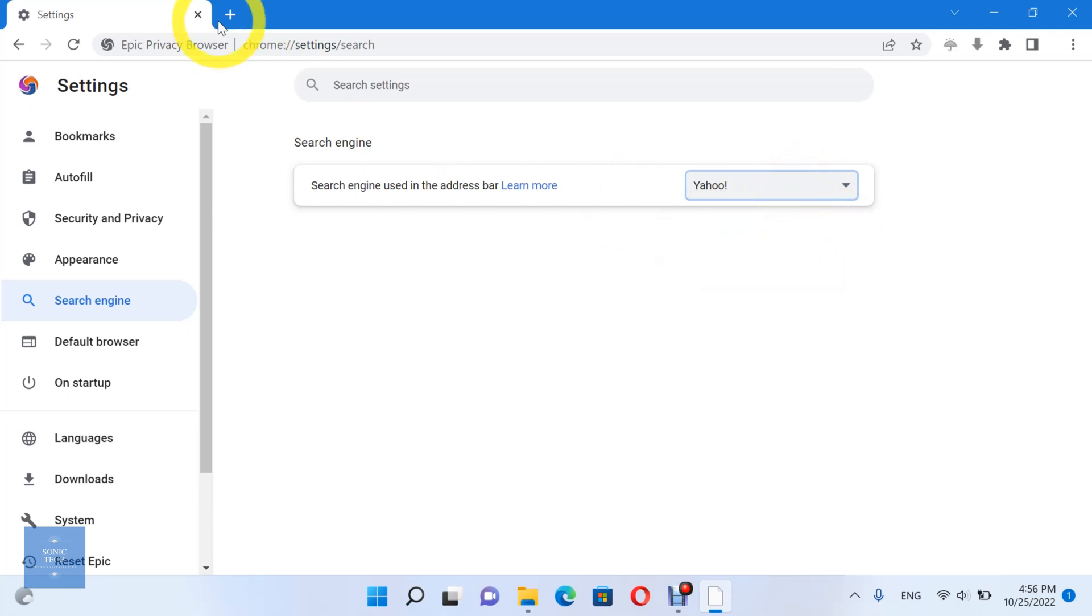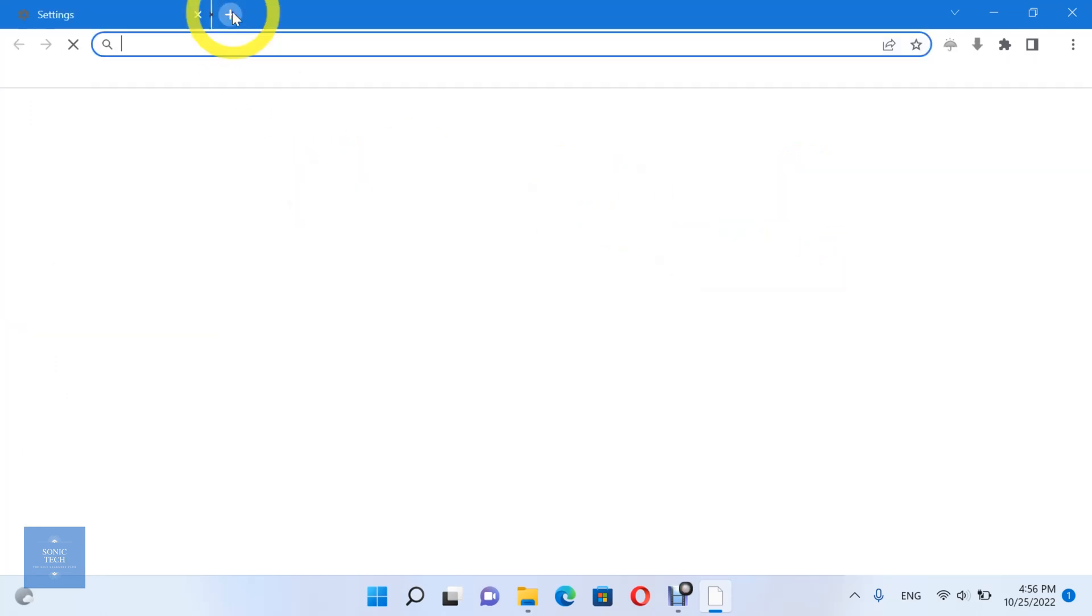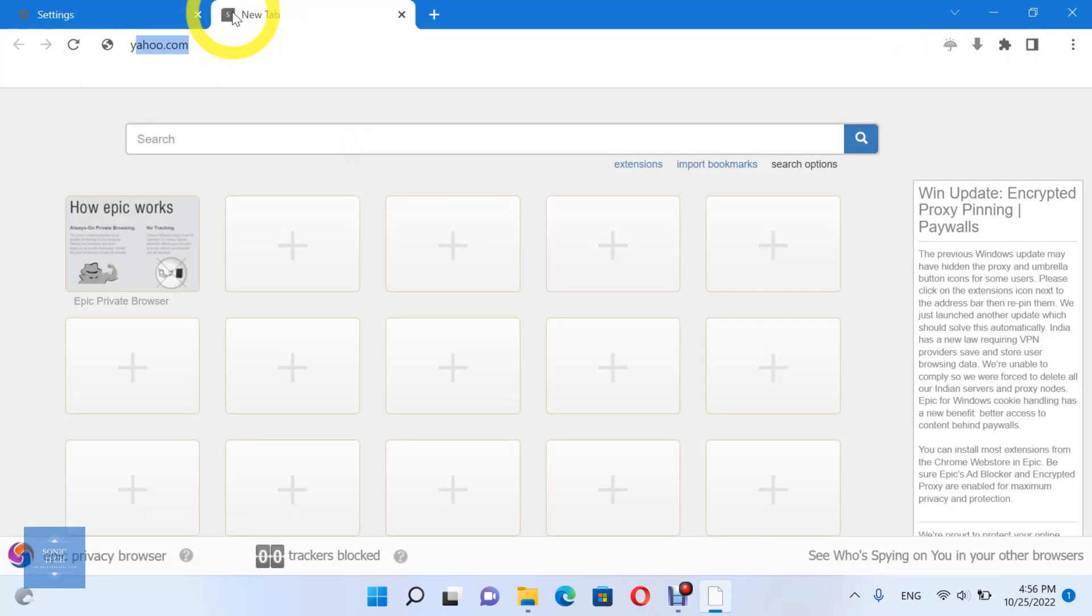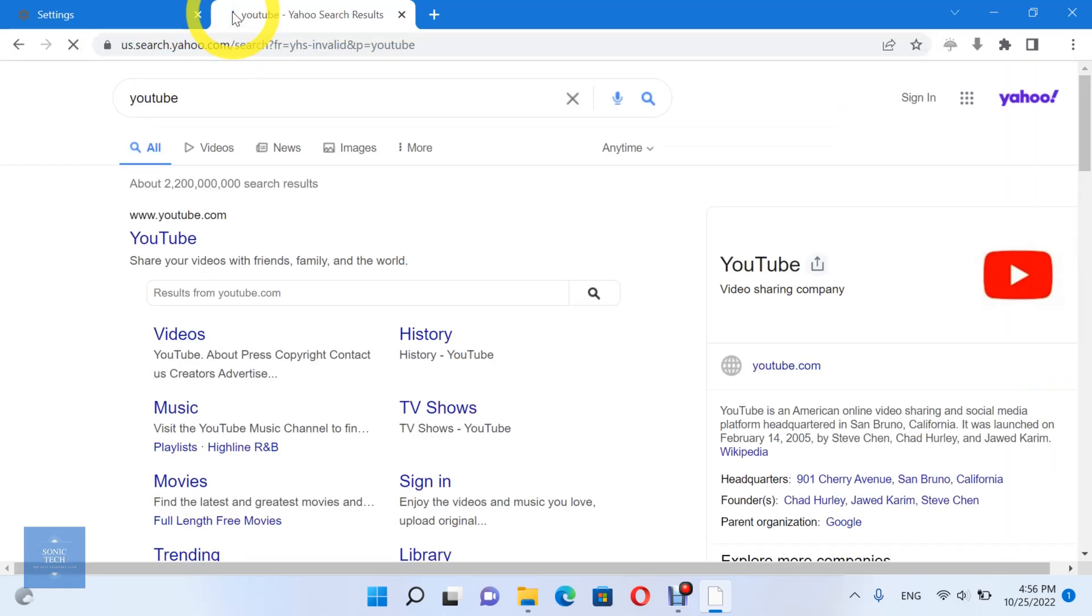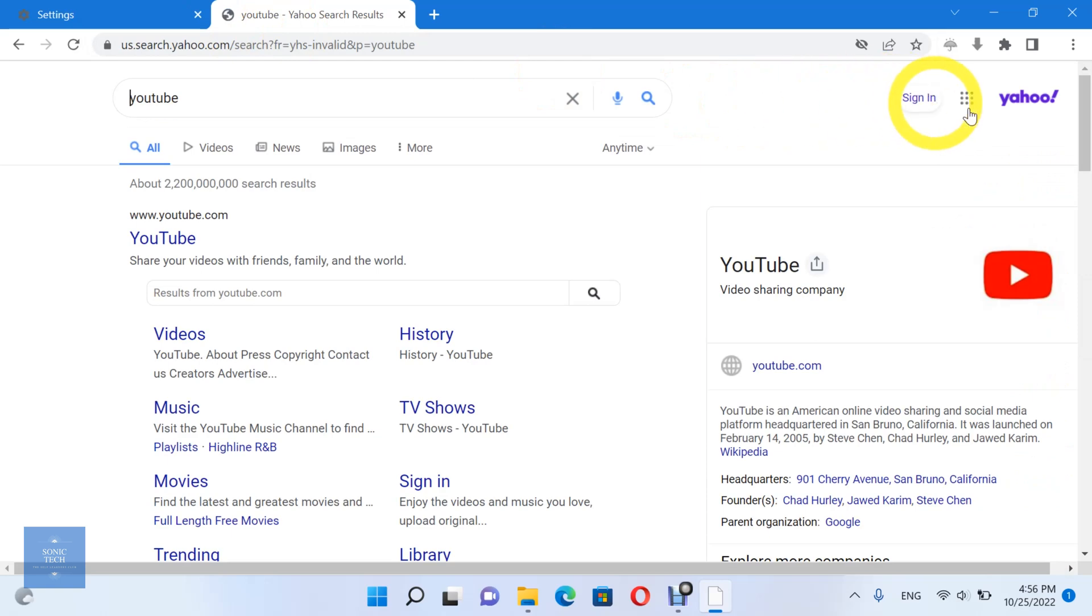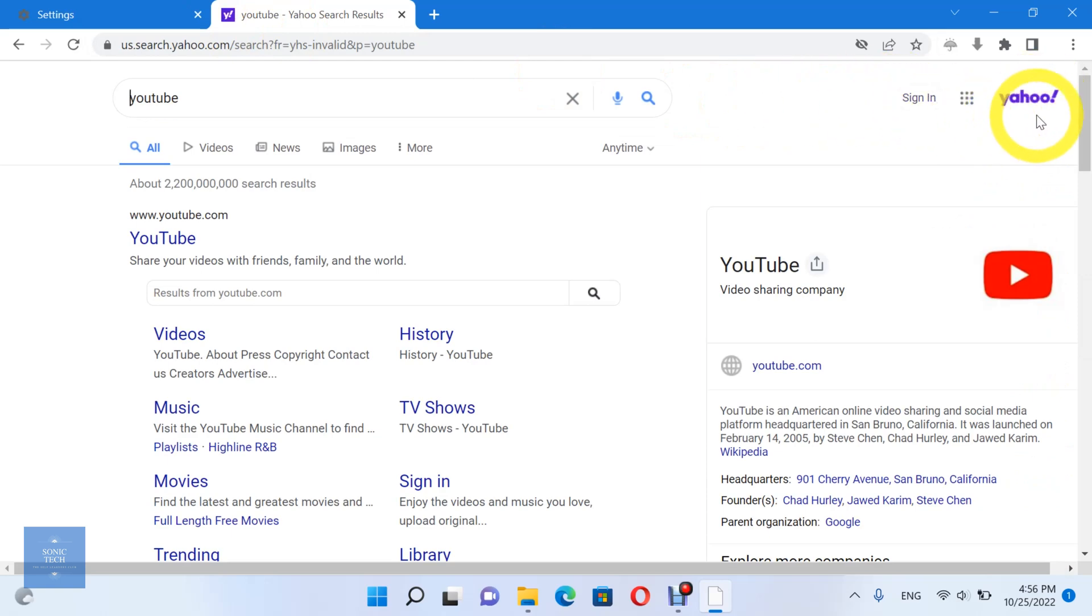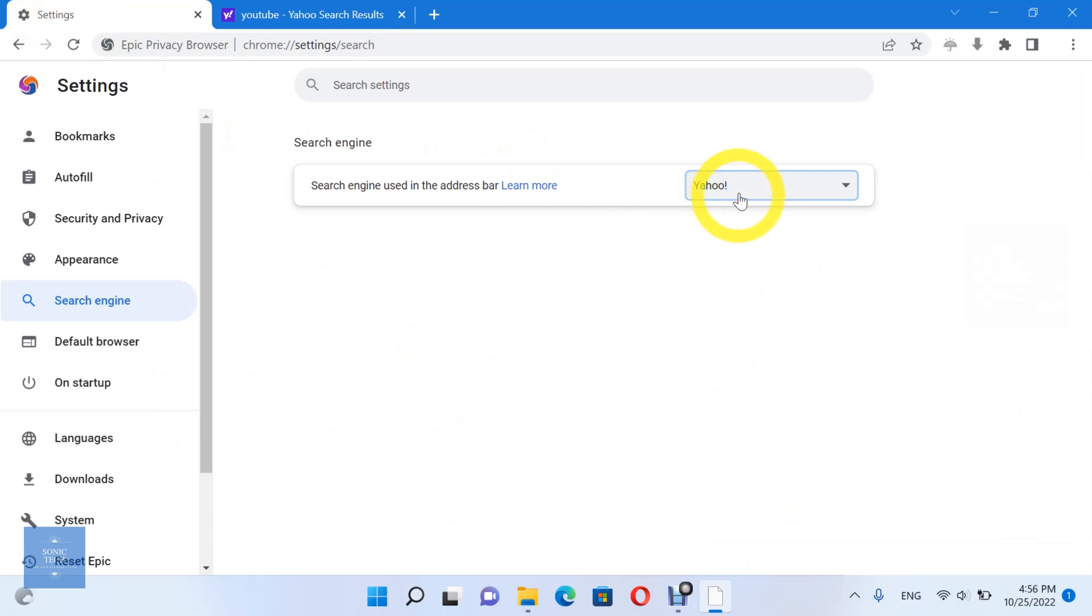Let's try the Yahoo engine. Try now the Epic engine.